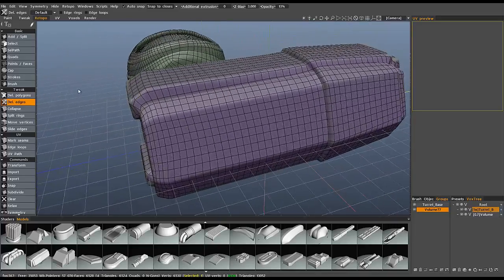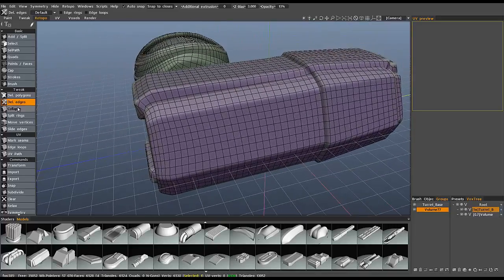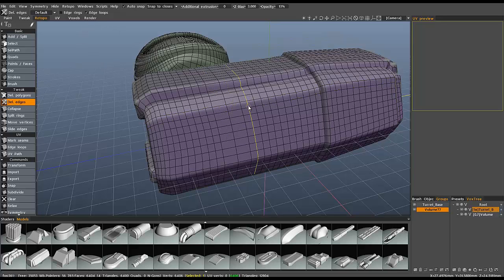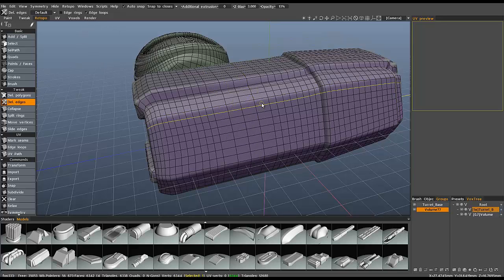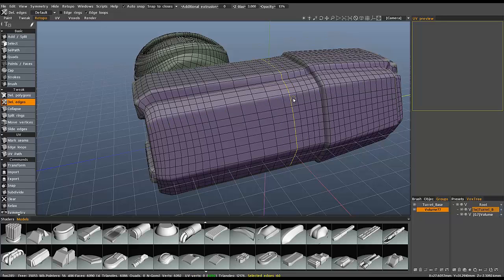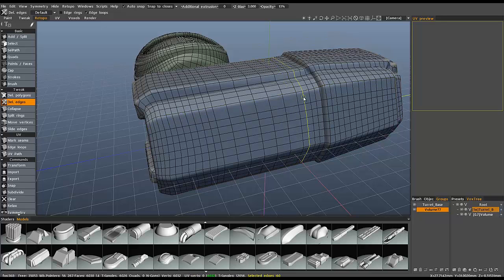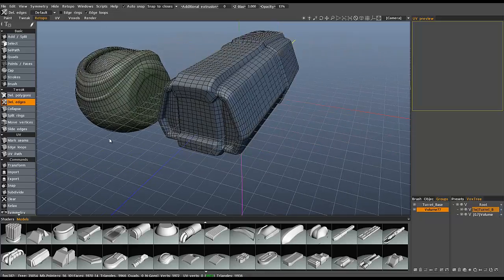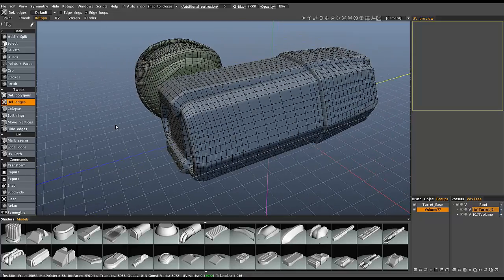And I could do the same thing here. I could just, with delete edges chosen, I could choose edge loops, and just remove every other edge loop to quickly reduce it in half.